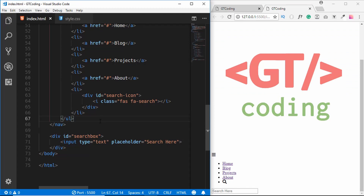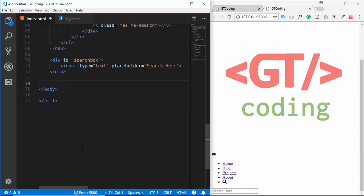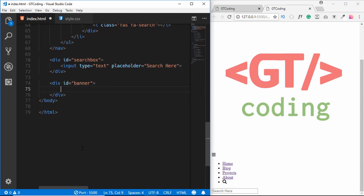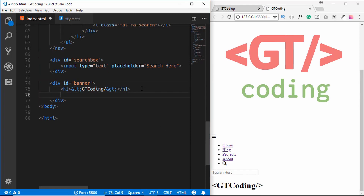Now we'll write the markup for our banner. The banner has an image and some headings. After the search box we create a division with an id of 'banner'. We add an h1 using the HTML entities for angle brackets around 'GT Coding', and an h3 that reads 'Learn Coding from Scratch'.